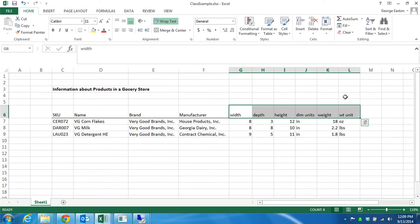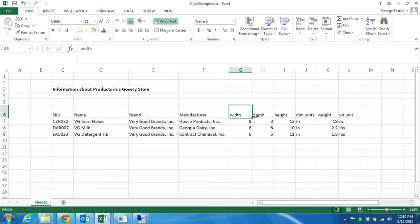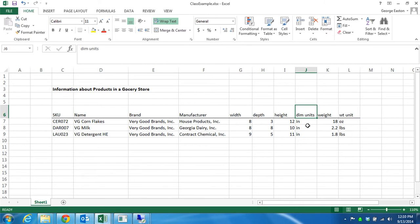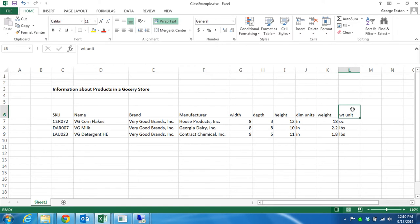Whether on the shelves in a grocery store or in a warehouse, anytime you're storing a product you care about how big it is, its shape, its volume, and how much it weighs. So every product is going to have a width, a depth, and a height. These could be specified in different units, so I've captured a column called 'dim units' for dimension units. Every product is also going to have a weight, and the weight can be specified in different units, so there's a weight unit column.